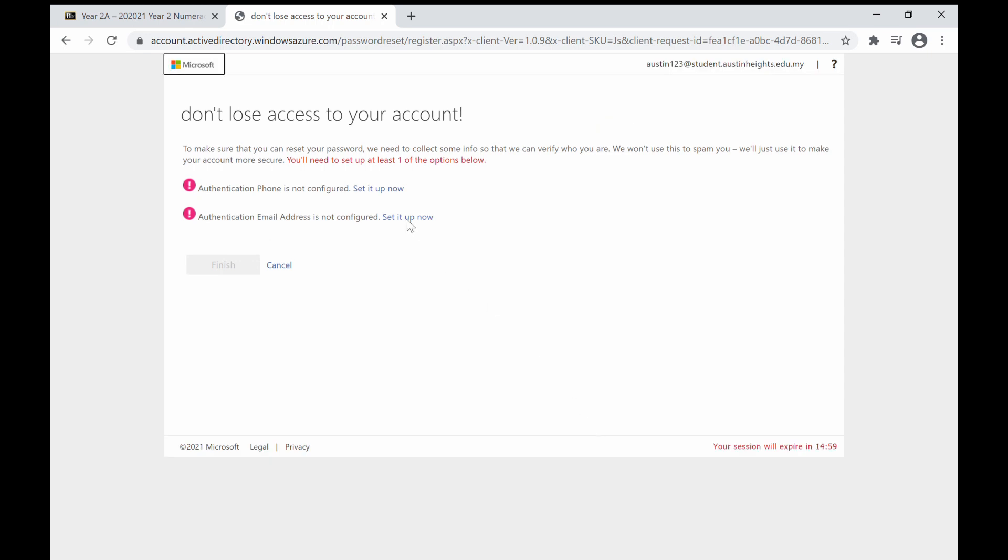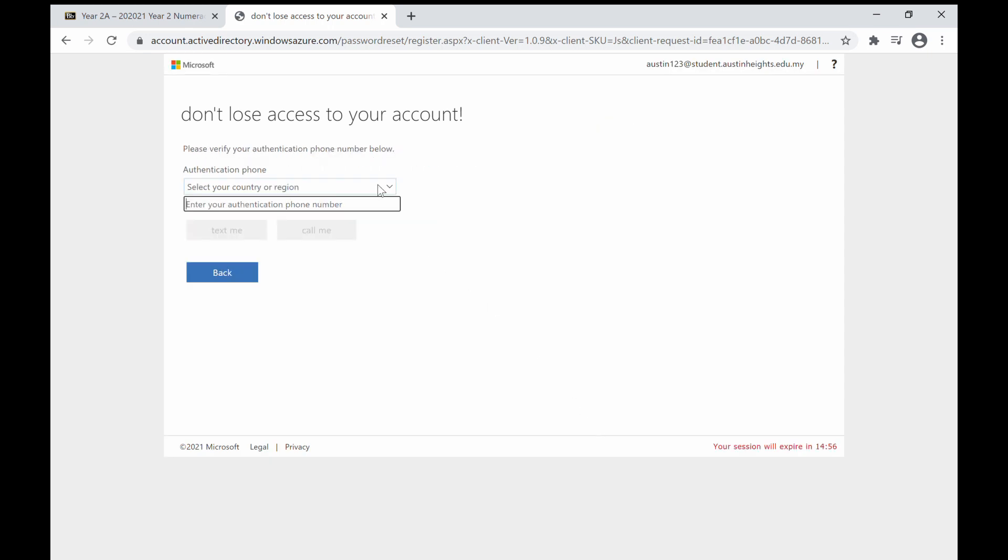In this example, I choose phone. Choose your country code and enter your phone number.